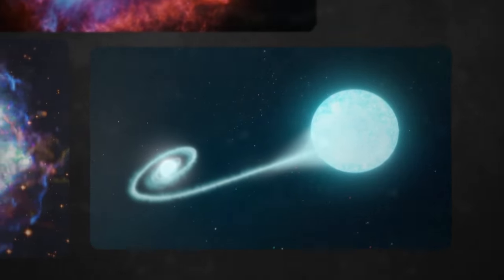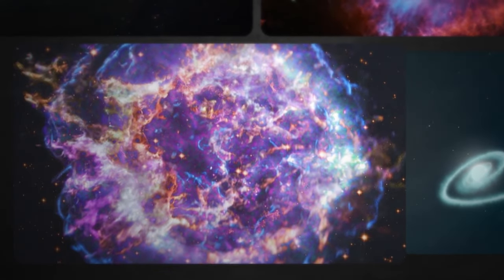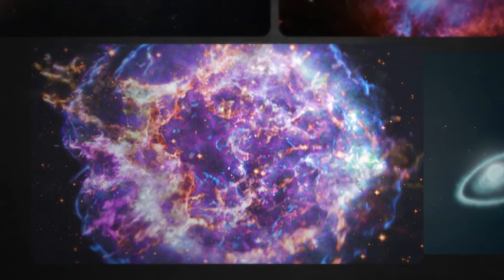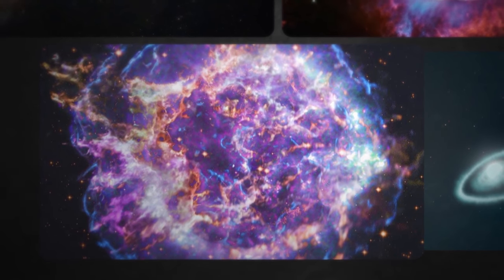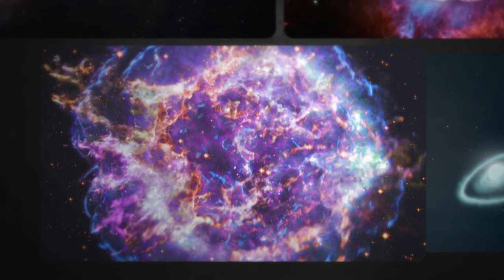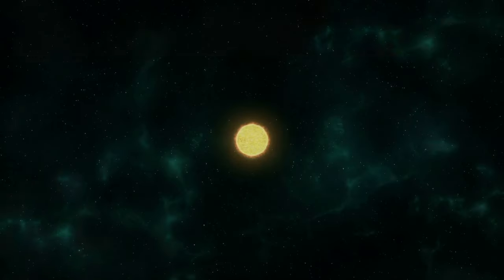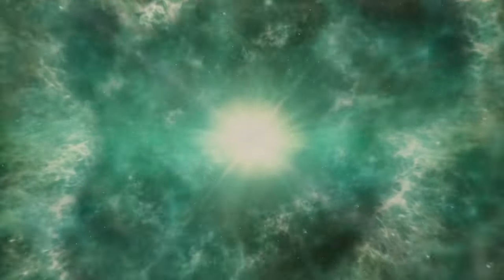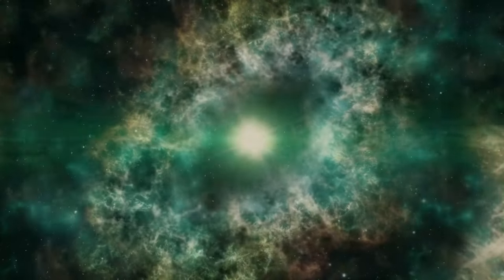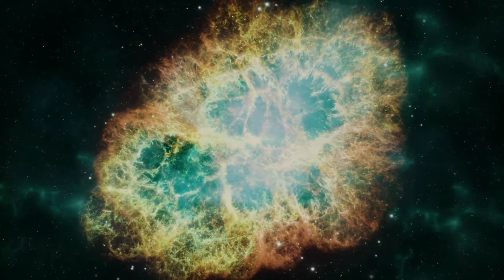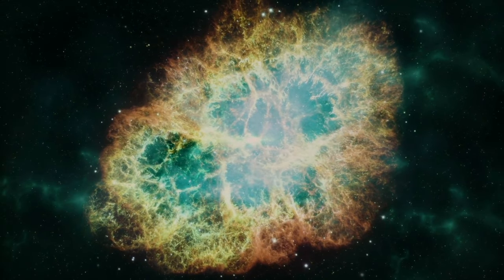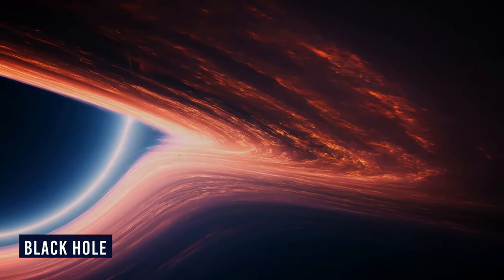But what are supernovas? A supernova is the explosion of a massive star at the end of the star's life cycle. When a massive star exhausts its nuclear fuel, it undergoes a catastrophic collapse, leading to either a supernova explosion or the formation of a black hole.